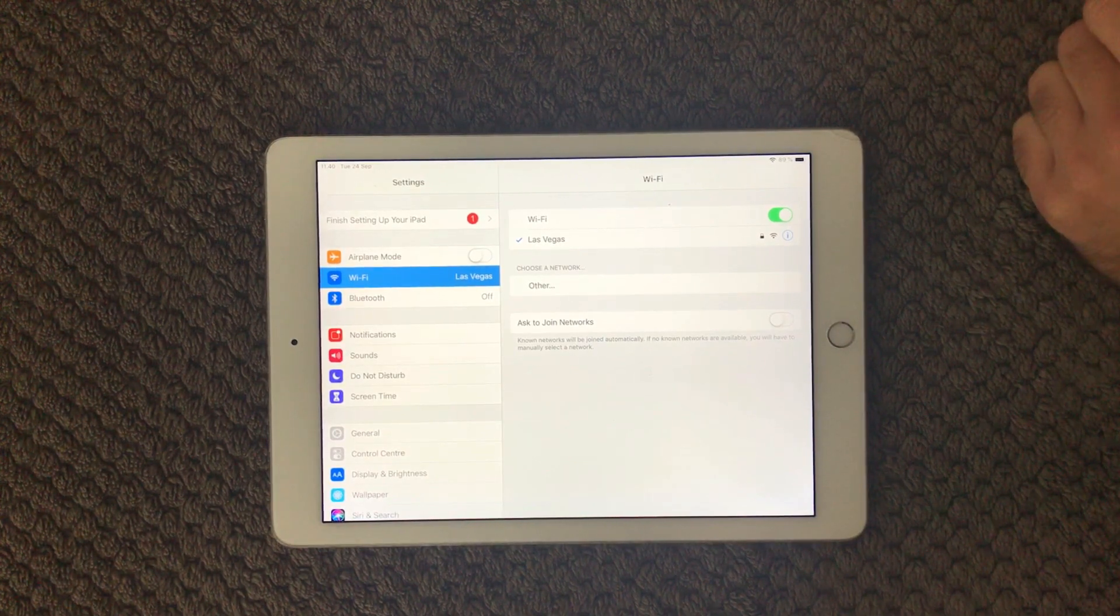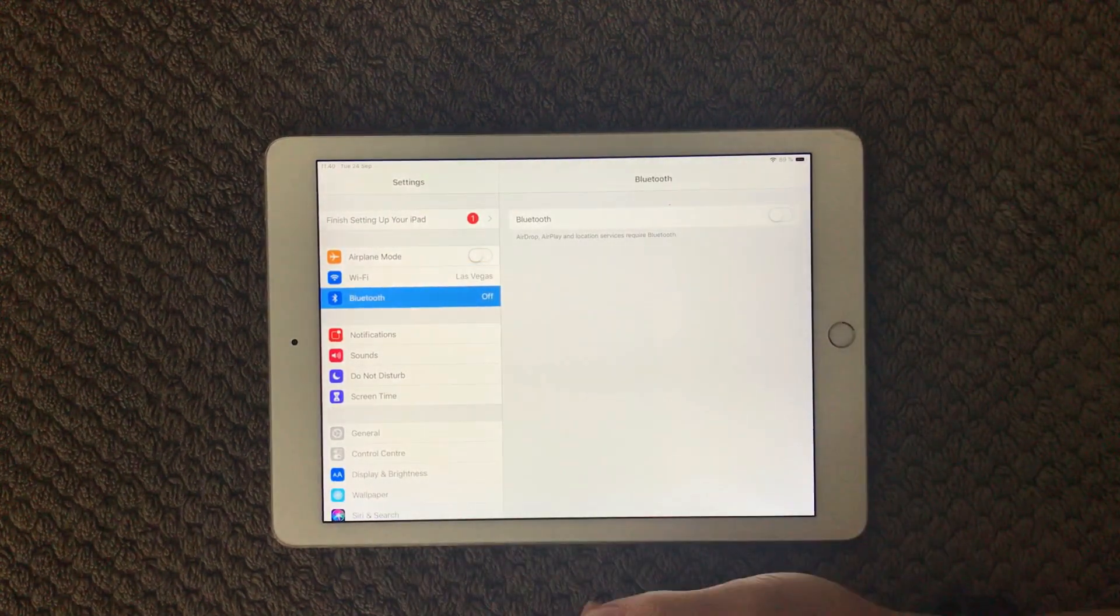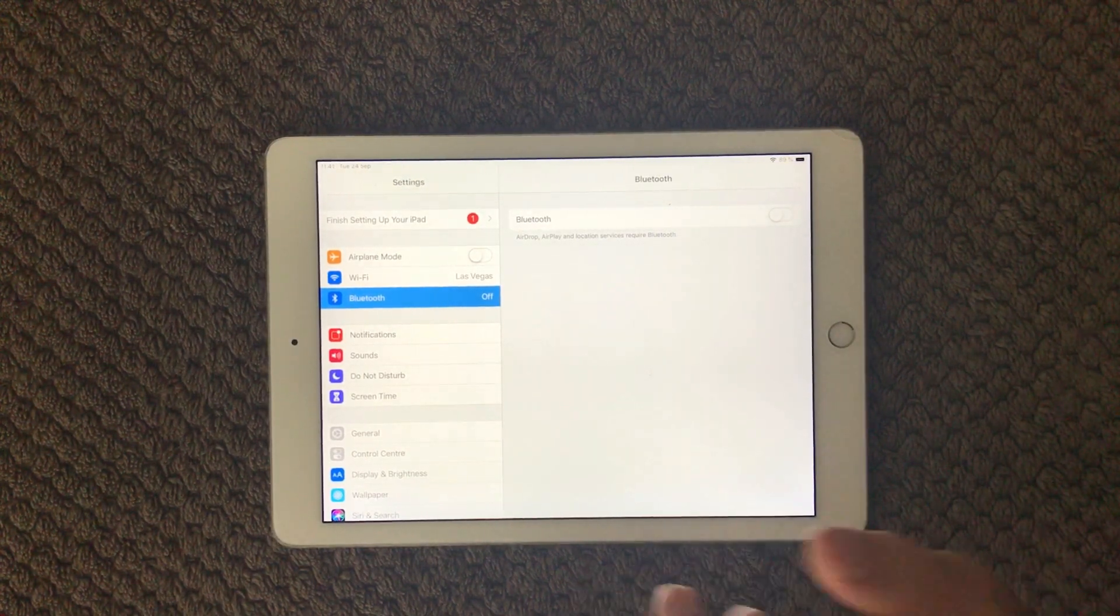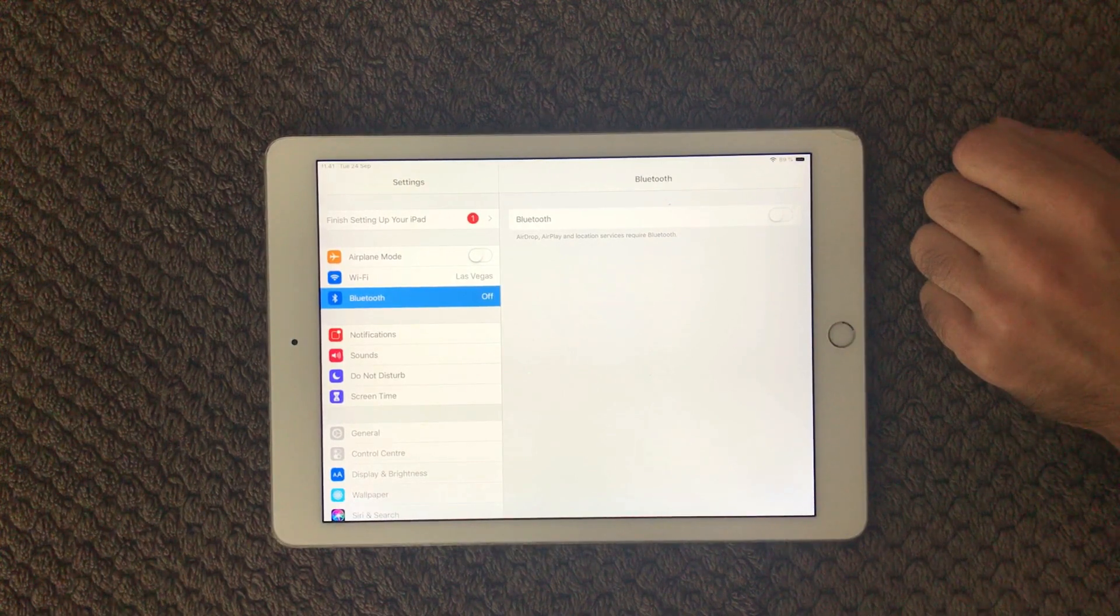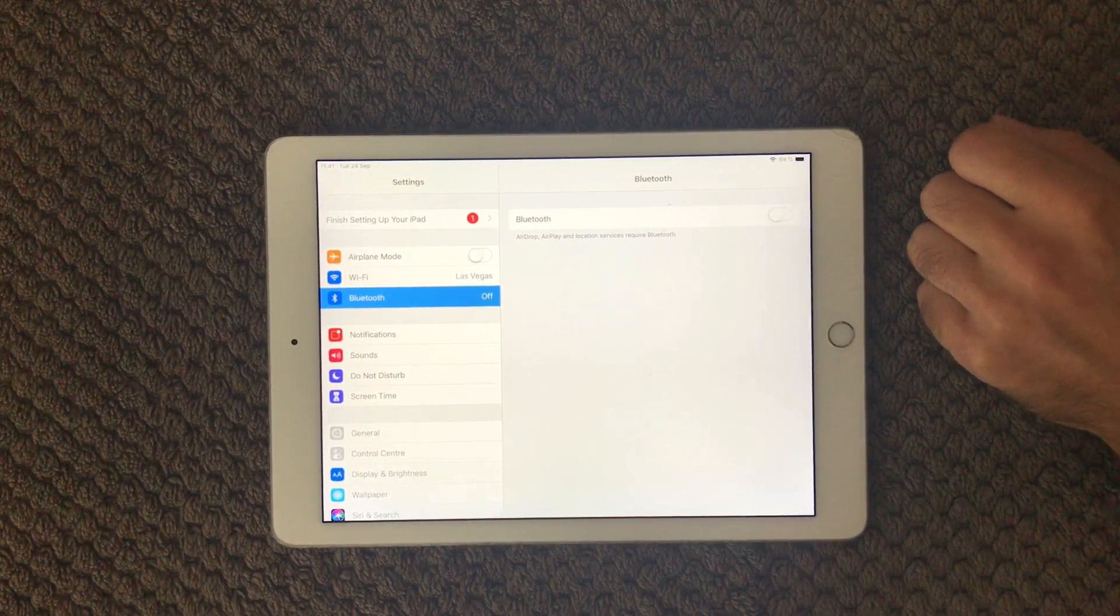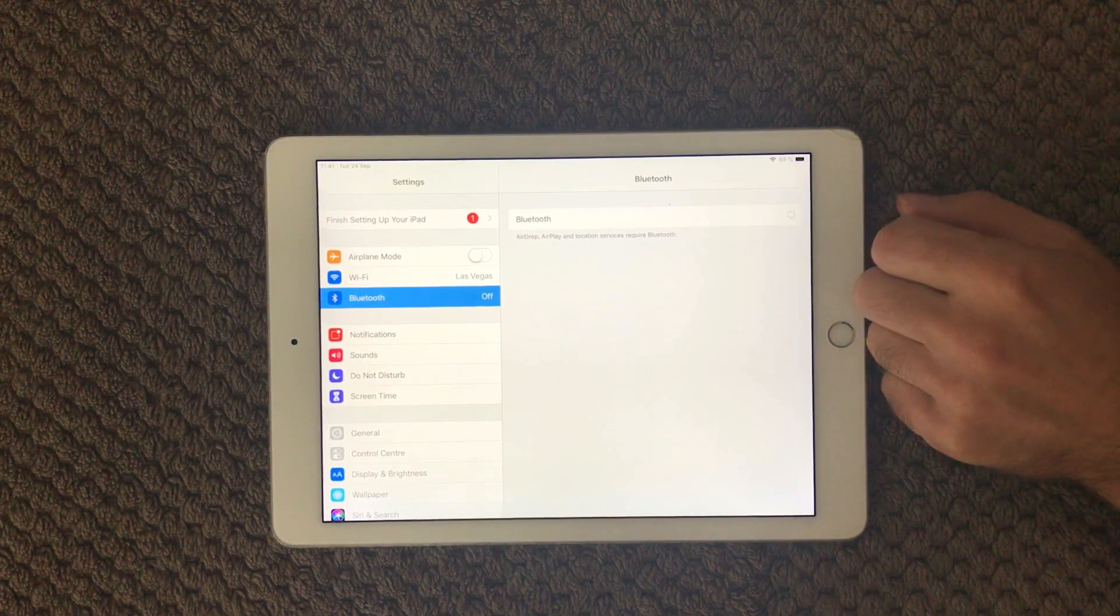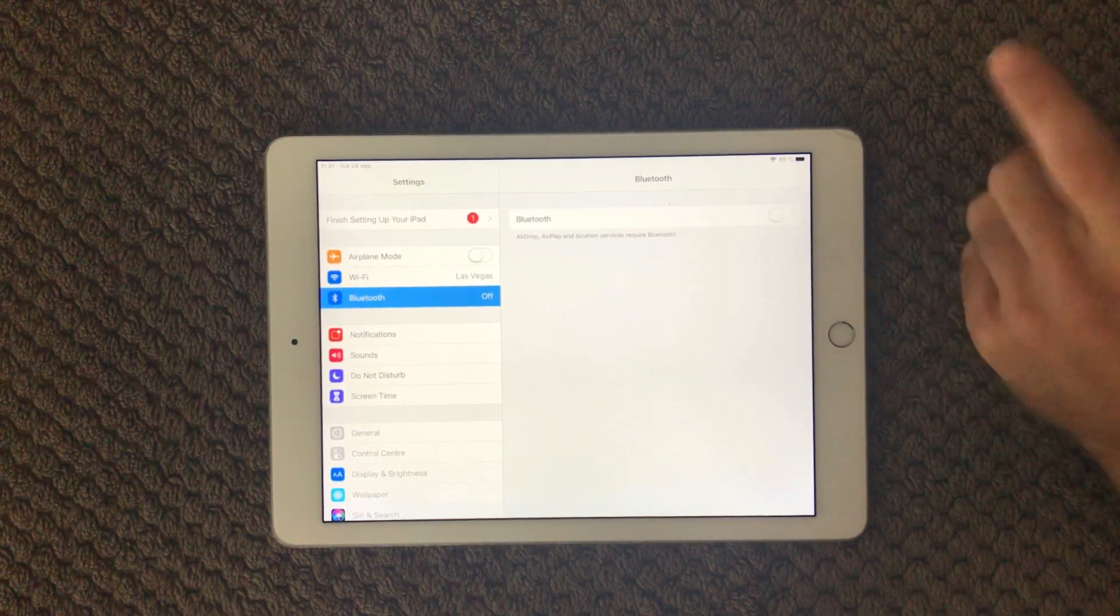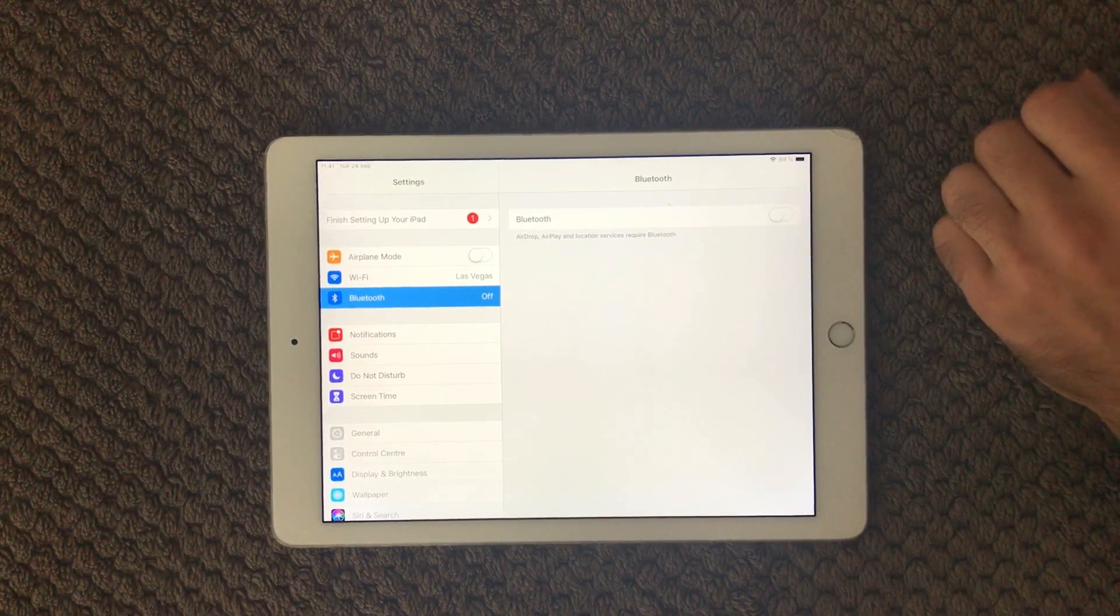The second point is actually the Bluetooth. Bluetooth can actually do some damage to your WiFi connection and I've seen it quite a couple of times with friends, so go in, try to turn off your Bluetooth and see if your WiFi is now working.